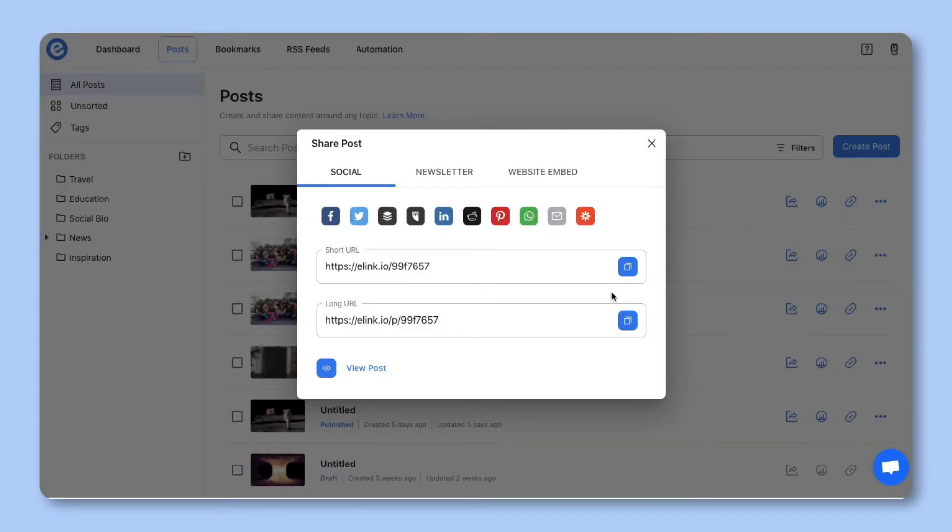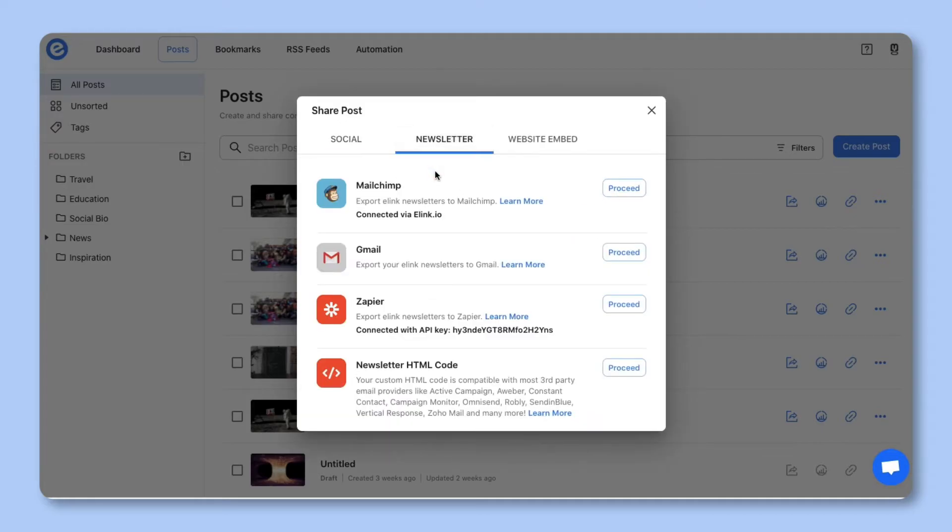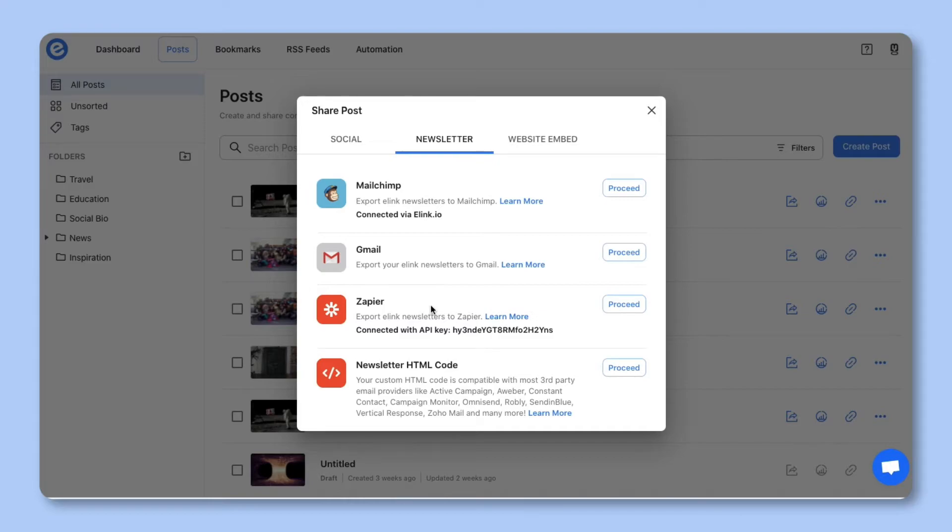Step five, you'll see the various ways that you can share your e-link post. In this particular example, let's go ahead and select the newsletter tab. You can send e-link newsletters through just about any third-party email provider. For this example, we're going to show you how you can send email newsletters via Mailchimp, gmail, Zapier, or nearly any third-party email provider that accepts HTML.